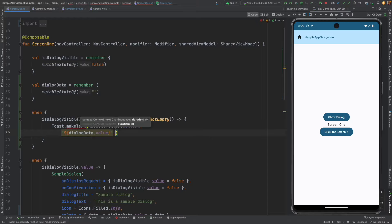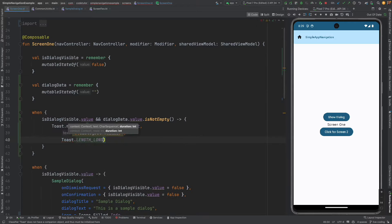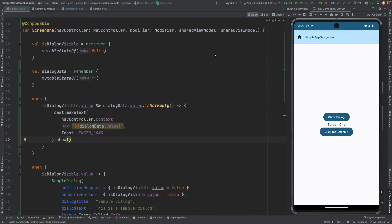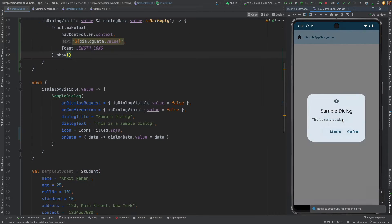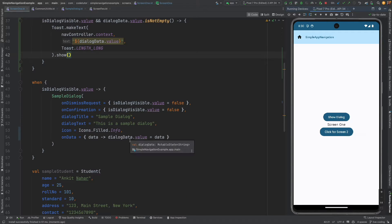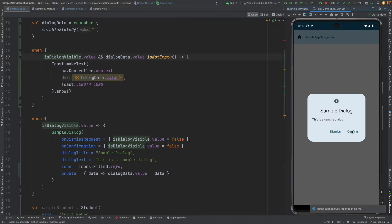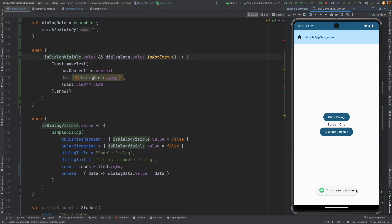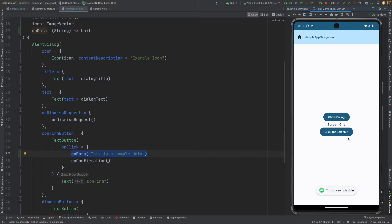And then finally toast dot length long dot show and now let me run this. Show dialogue and on confirm I should get the text. I think it is negation. Show dialogue confirm, the toast message is now visible. The toast message is visible, this is the sample data, that is what this is exactly what you are seeing in the toast.